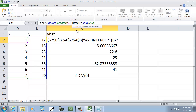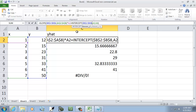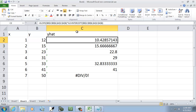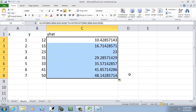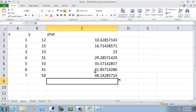And same over here on the intercept — put dollar sign, dollar sign, dollar sign, dollar sign for all the cell references. Now push enter, and if I fill this down, then it's going to give us the right values.